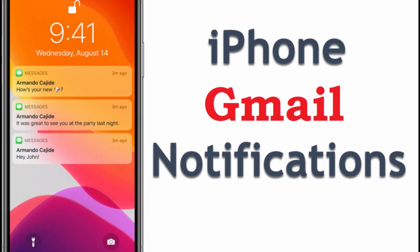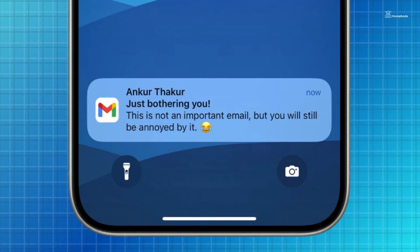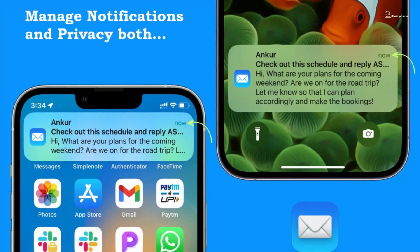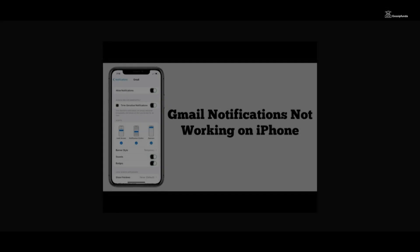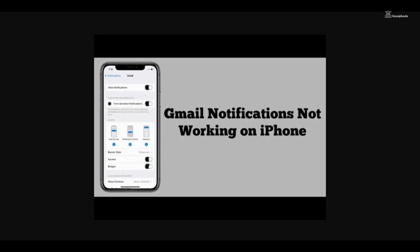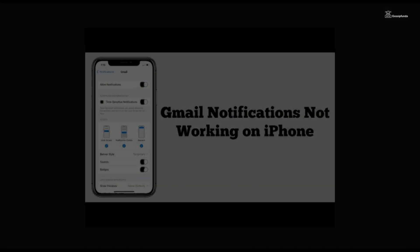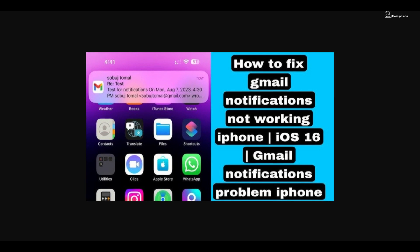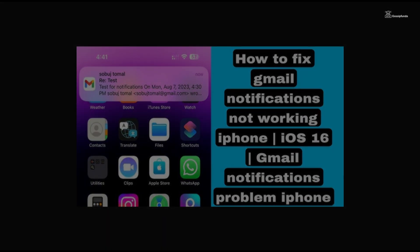For iPhone users relying on Gmail for their email needs, managing notifications and their preview settings is crucial for staying updated without compromising privacy. However, there might be instances where Gmail notifications don't display a preview of the incoming emails. Understanding how iPhone Gmail notifications work and how to configure them can be helpful in resolving this issue.